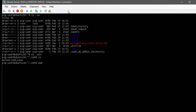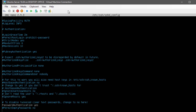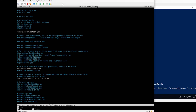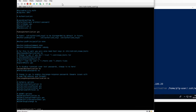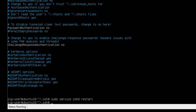Now we need to edit the sshd_config file again as superuser: sudo nano /etc/ssh/sshd_config. We're going to make two changes: first, enable PubkeyAuthentication by removing the comment from that line; second, set PasswordAuthentication to no, so the connection cannot fall back to using passwords. After saving the file, we restart the sshd service again.